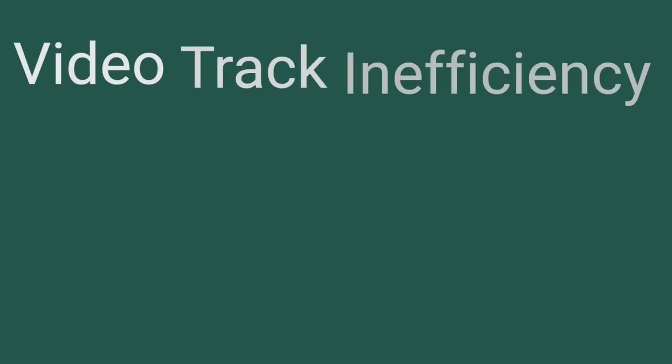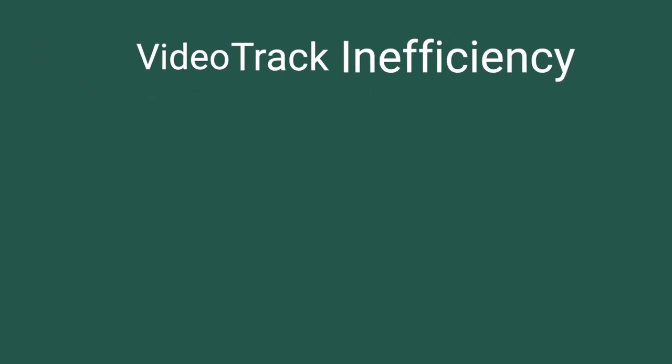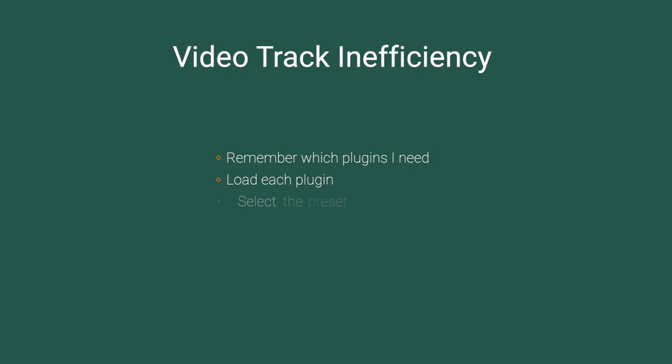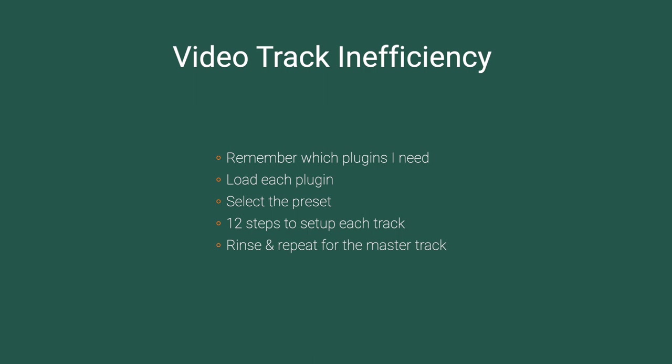So each time I wanted to use Hindenburg to clean up, mix, and master a track or tracks for my video projects, I would have to open up the XML. I would first have to remember which plug-ins I need for each voice. I'd have to load each one up individually, go in, select the preset for that voice. So that's 12 steps per channel.